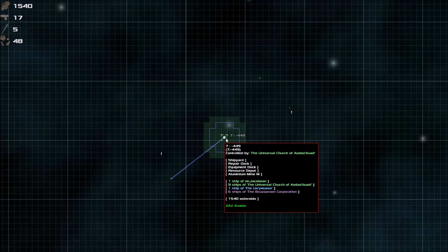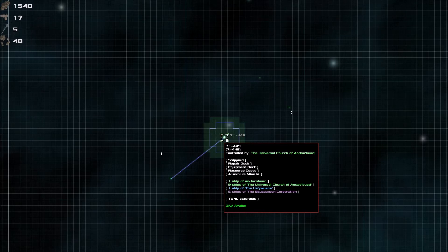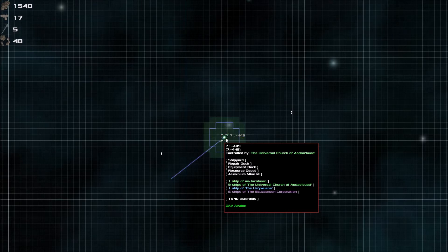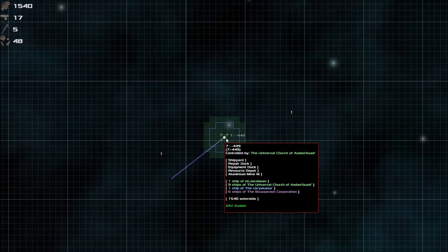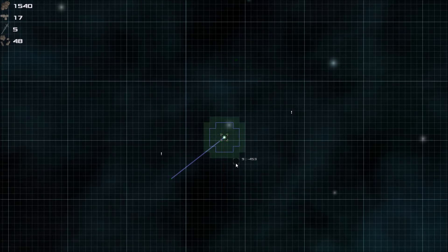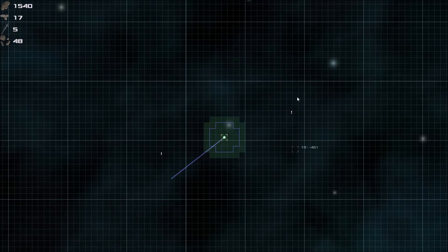So we can hover over things and we can see what's there. We can see that I have one ship here. The universal church has some ships here. The blue guys have some ships. Purple has some ships. It also says there's 1,500 asteroids which that number has decreased since I have mined quite a bit.